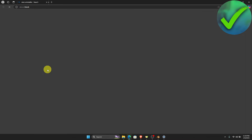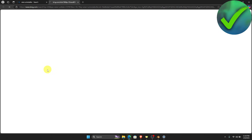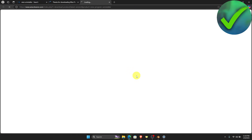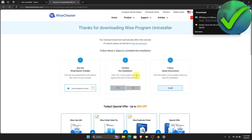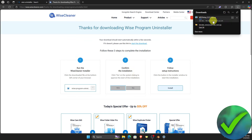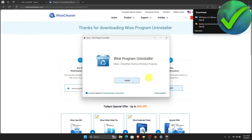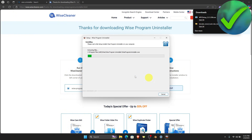Click the WISE Cleaner website and then click Free Download. Once you click Free Download, let's wait for this to finish.